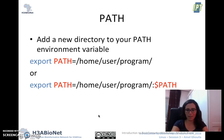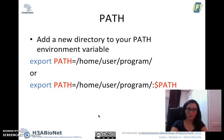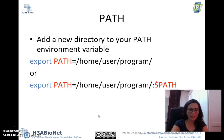Once a directory is added to the PATH, the system will recognize that command. So whether you prepend or append, once it's added to the path, the system will recognize it.